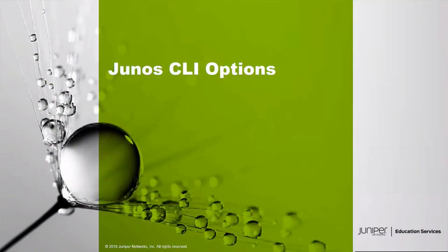Hello and welcome to the Junos CLI Options Learning Byte. I'm Gordon Mosley with the Education Services Department at Juniper Networks. Let's get started.